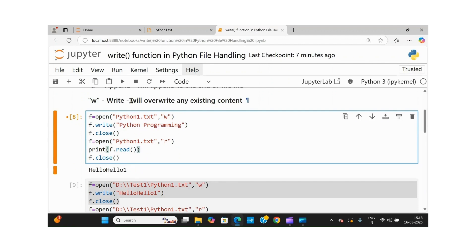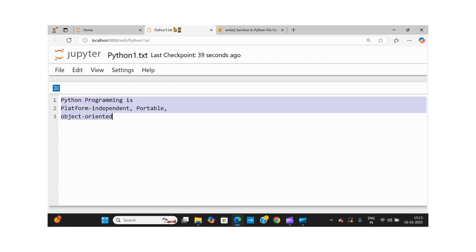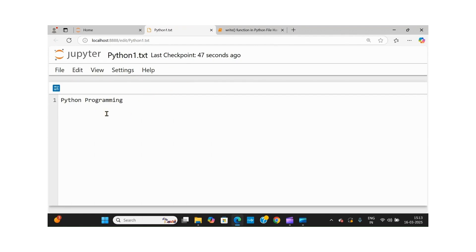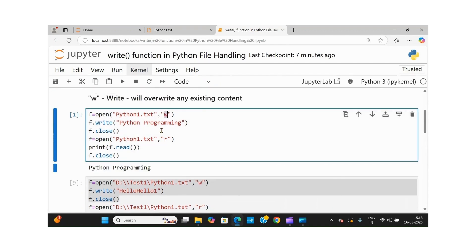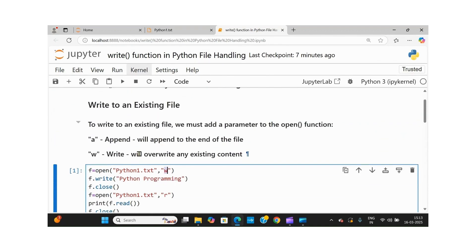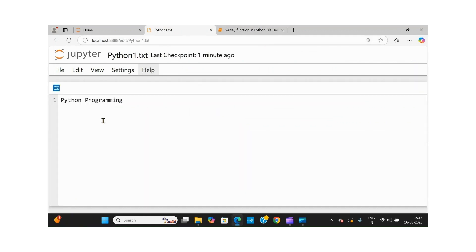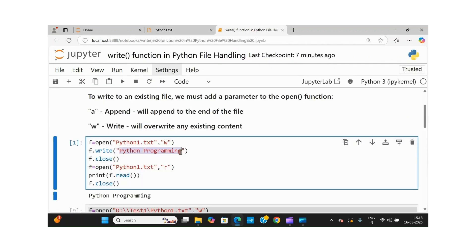Can you see the output you got? When you open this file, the three lines have been overwritten with 'python programming.' So when you use the mode called 'w' (write mode), the existing contents will be overwritten. The previous three lines were overwritten with 'python programming' — what you had given in the write function.